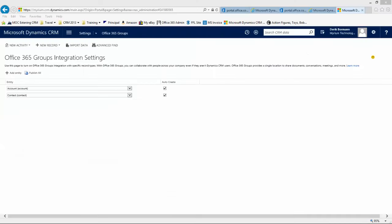In our last video, we installed the Office Group solution into our CRM instance through the Office 365 portal, and then we were able to go into Settings and Office 365 Groups and add specific references for the account and contact entity. Now we'll consume that from an end user perspective.